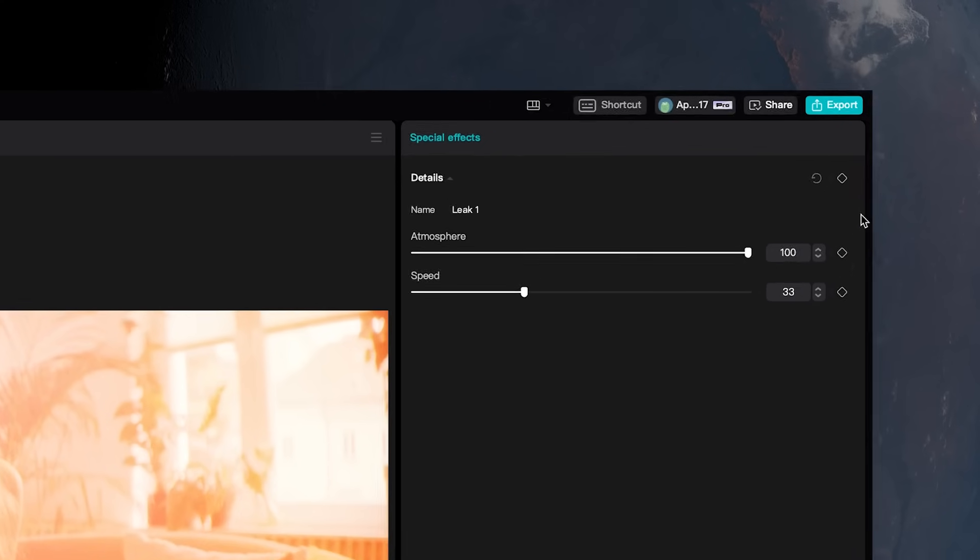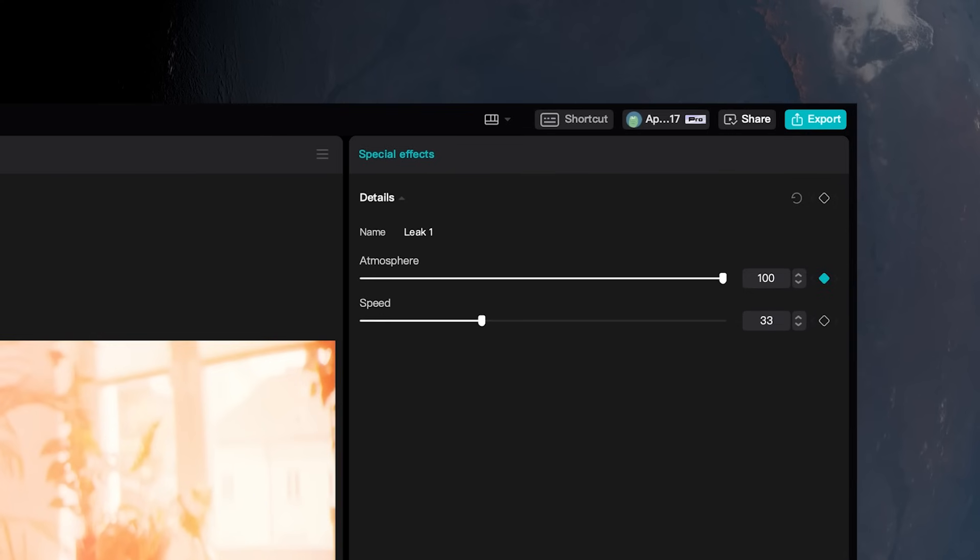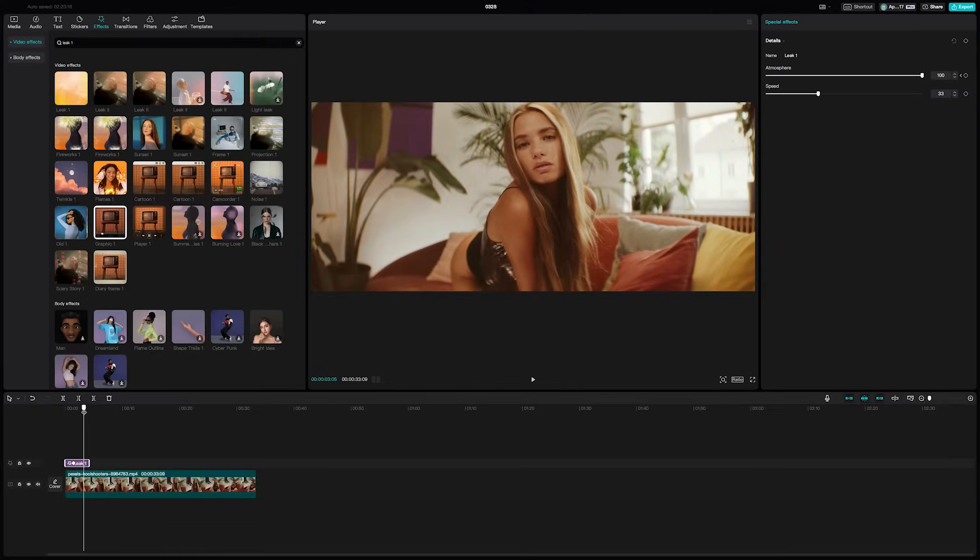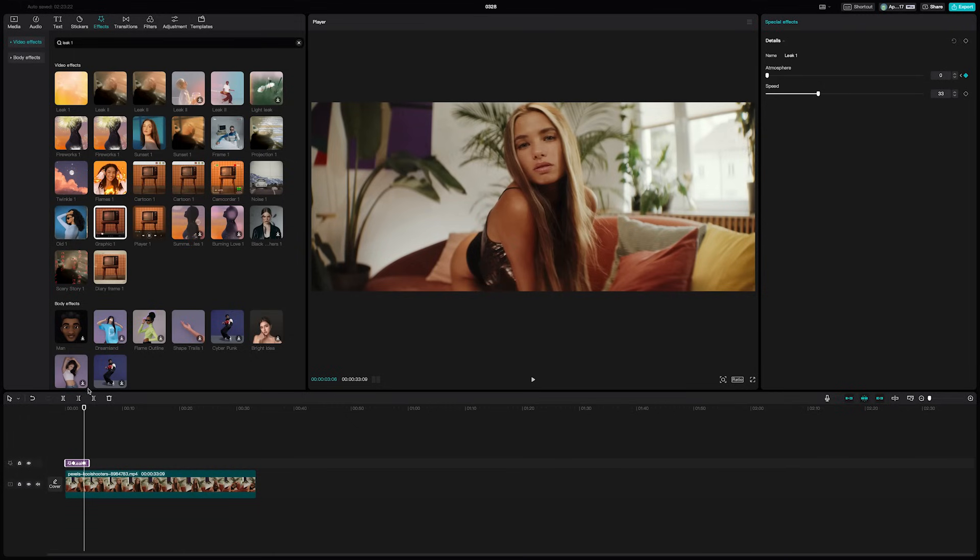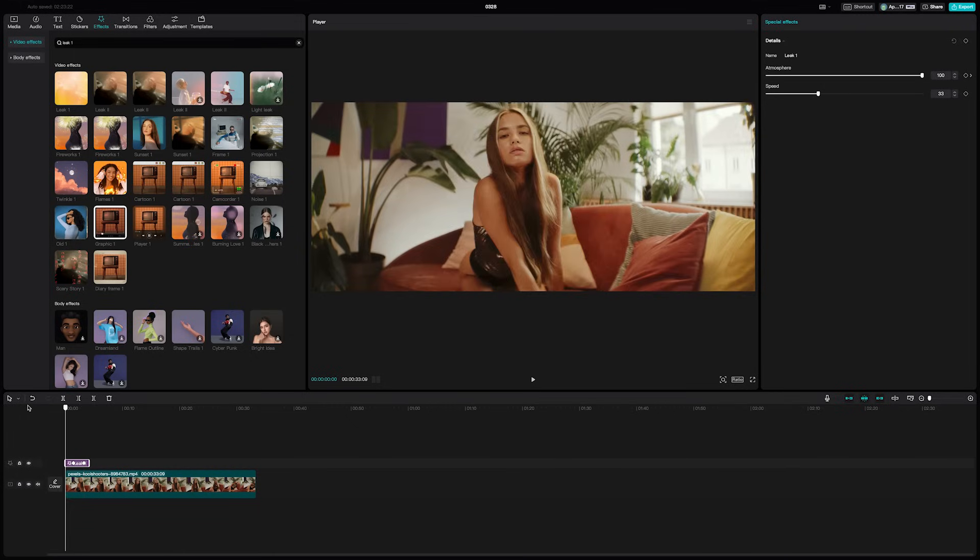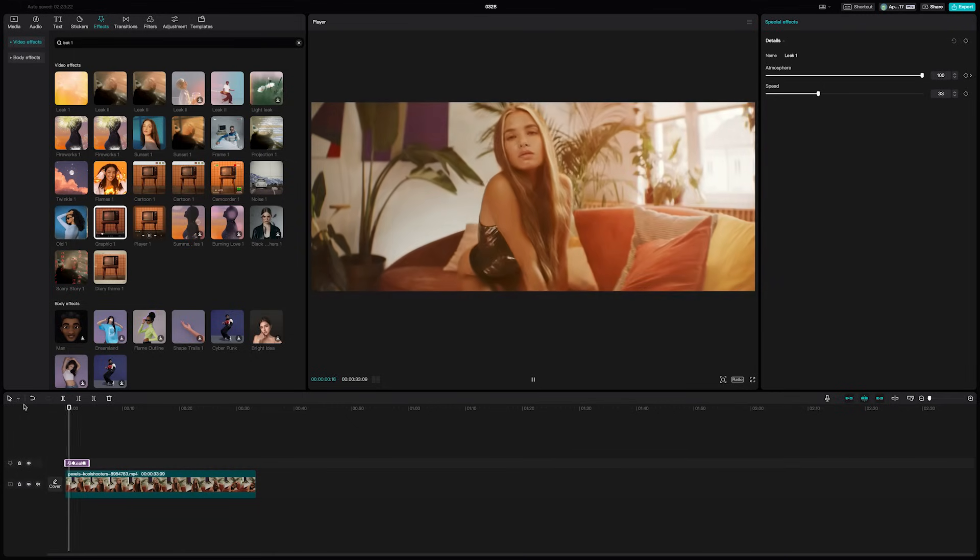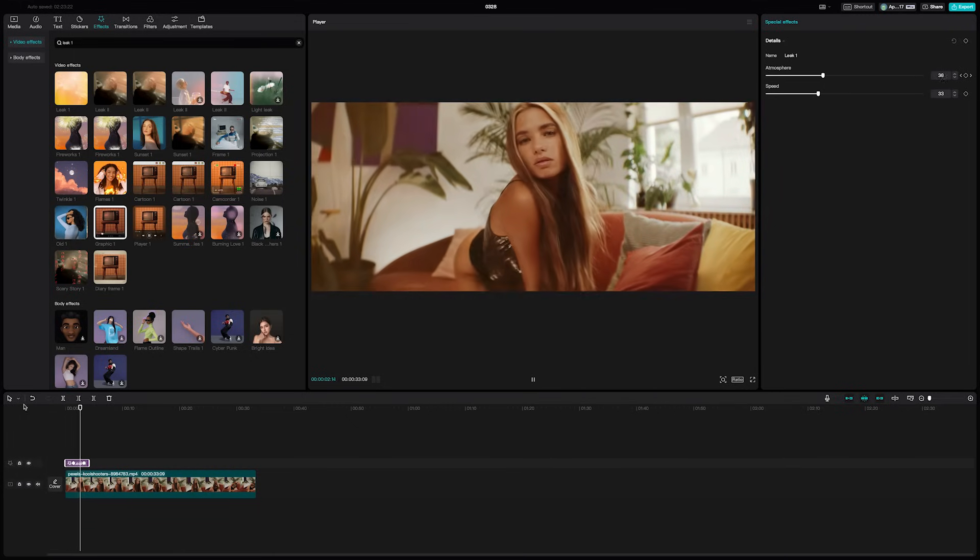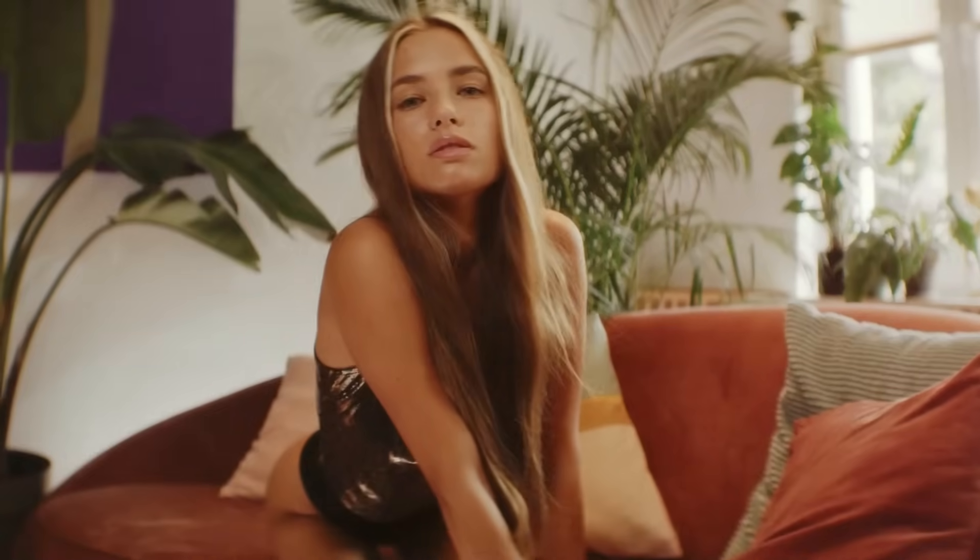Then drag your timeline marker to the end of the effect and drag the slider all the way down to zero. Making any adjustment to that same slider again will automatically add another keyframe. Now when you play it back, the effect will fade out a lot more naturally.